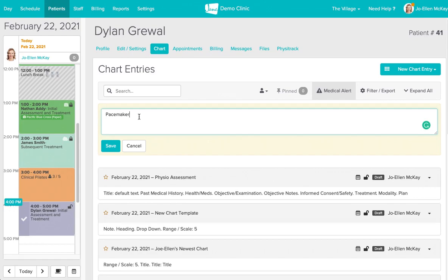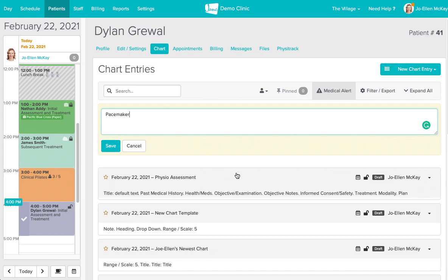It's important to note that anything written in this text box will not be included in the chart entries themselves so if you were to export your charts and you require that this text be included just make sure that you include this within the chart entry too.